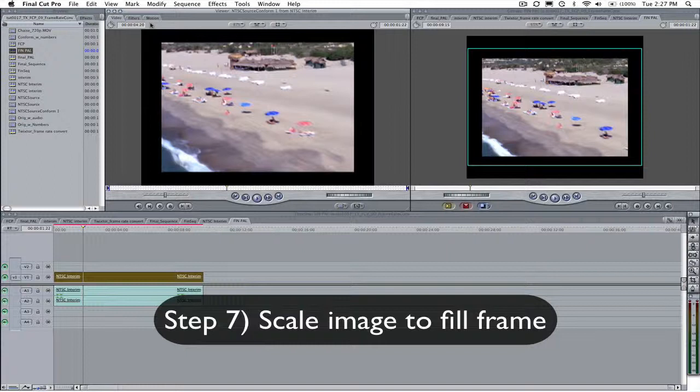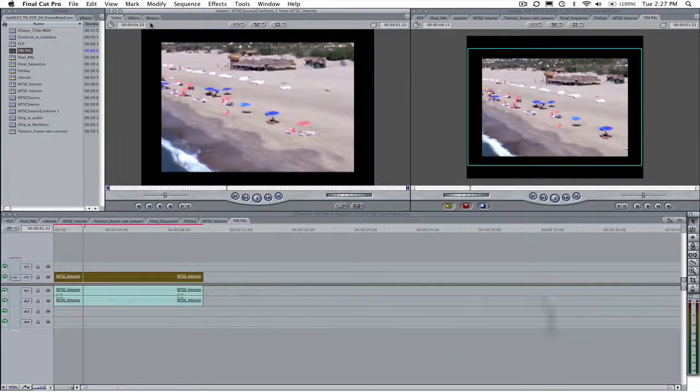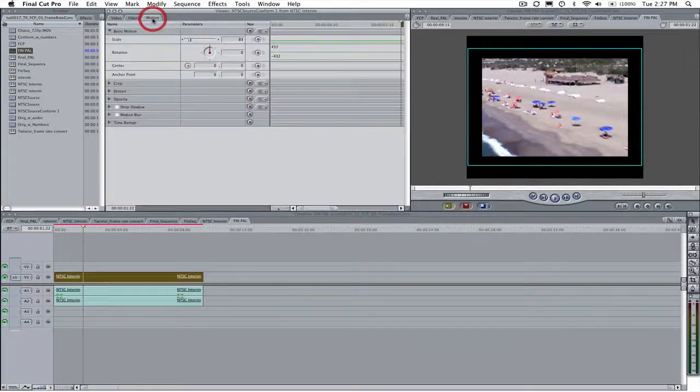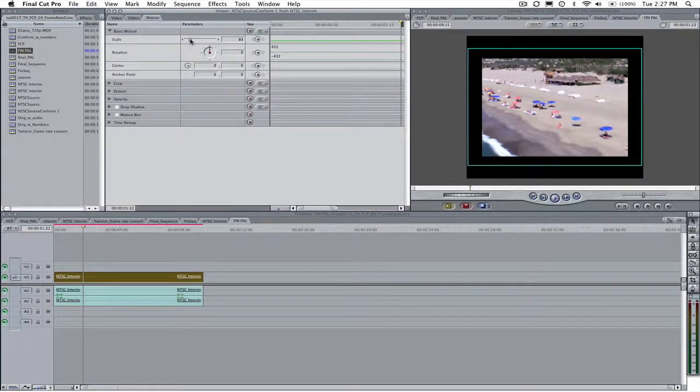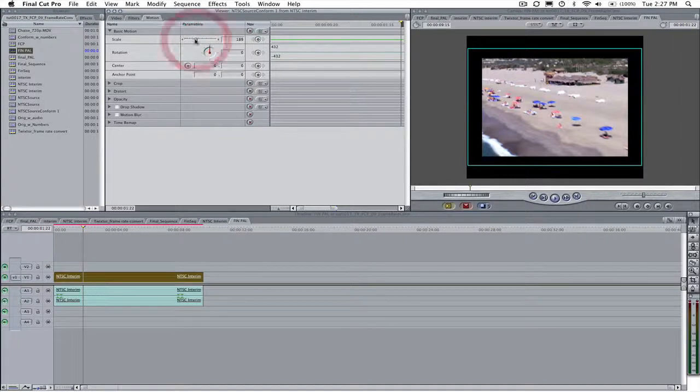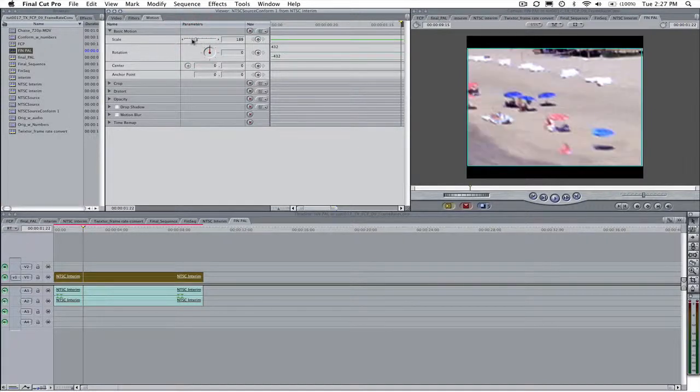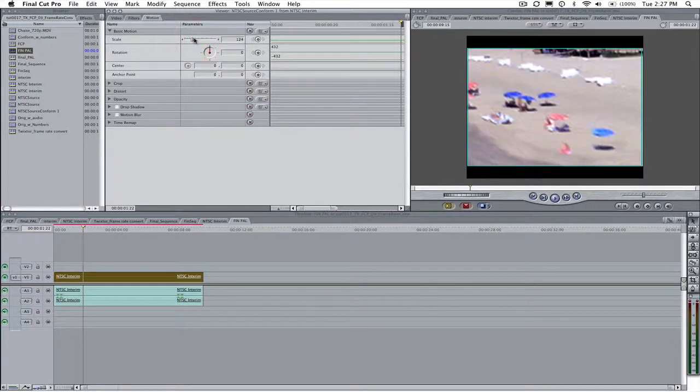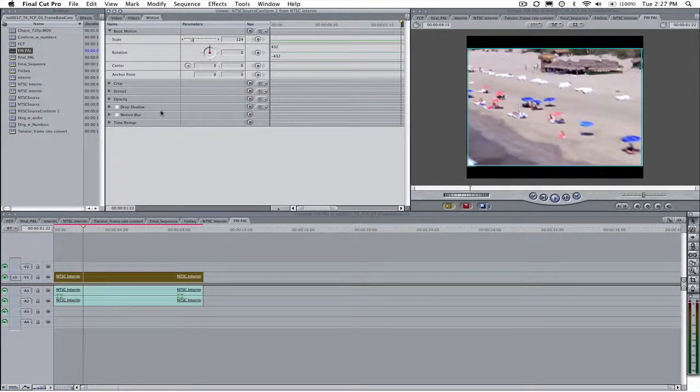If this is the case, play with the scale settings in the Motion tab in the Viewer until the original clip fills the final sequence's frame as you desire. There is no hard and fast rule as to what the scale factor should be. Make sure to set the scale on the interim sequence within the final sequence and not the original clip itself.